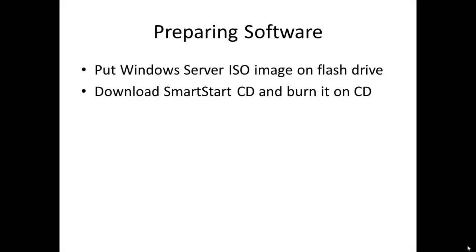Funny, but the second task is opposite. You should download the ISO image of SmartStart CD and burn it on a CD.